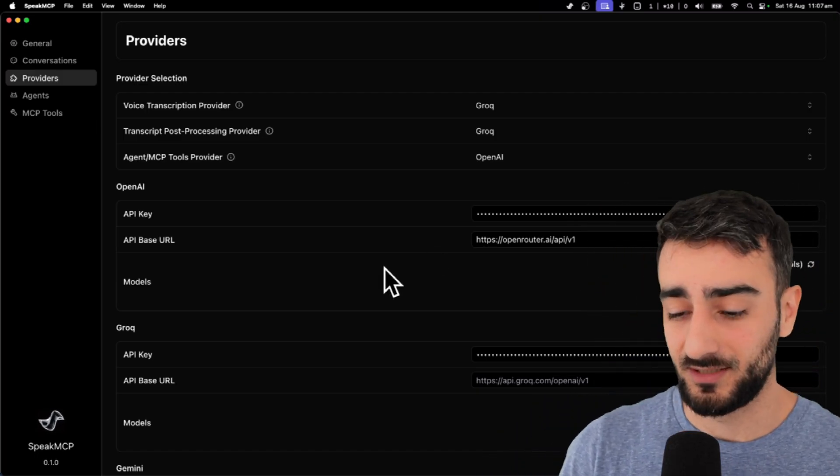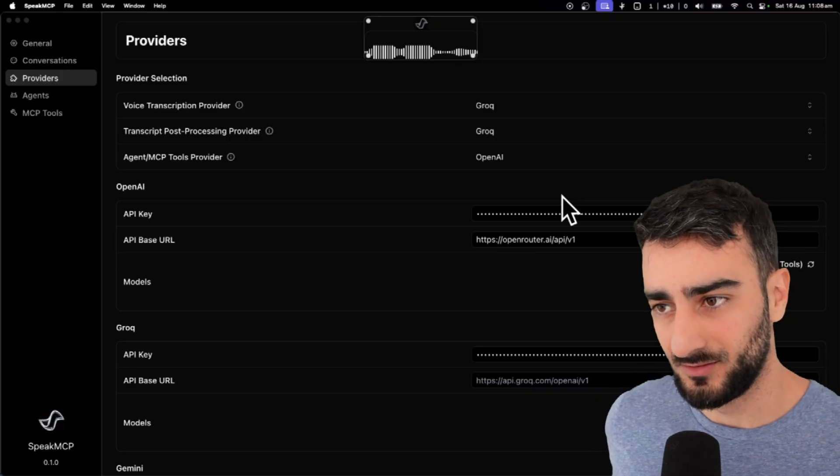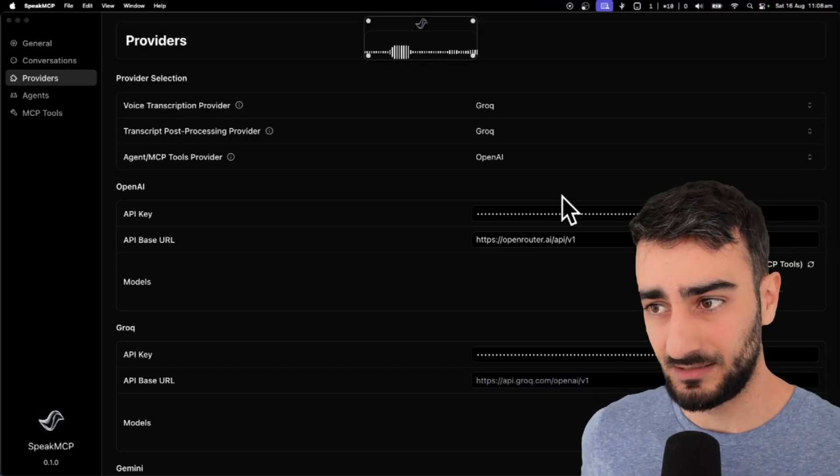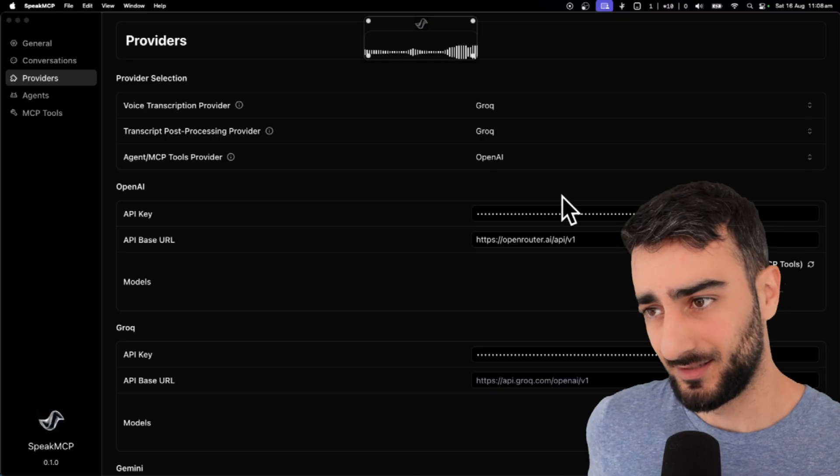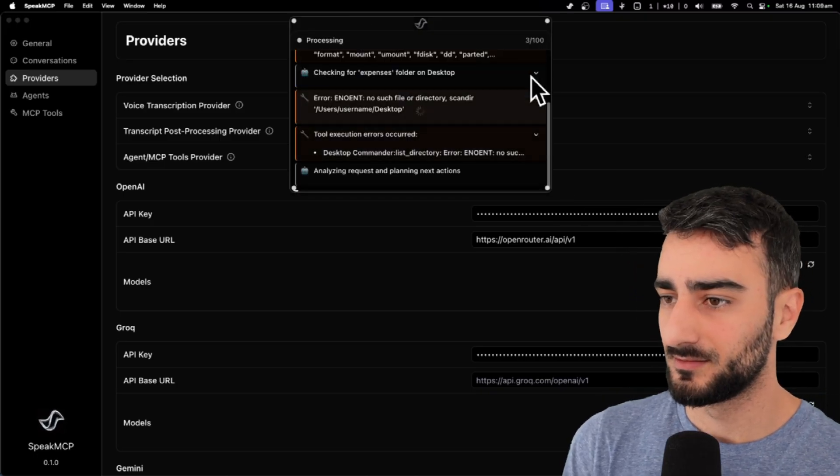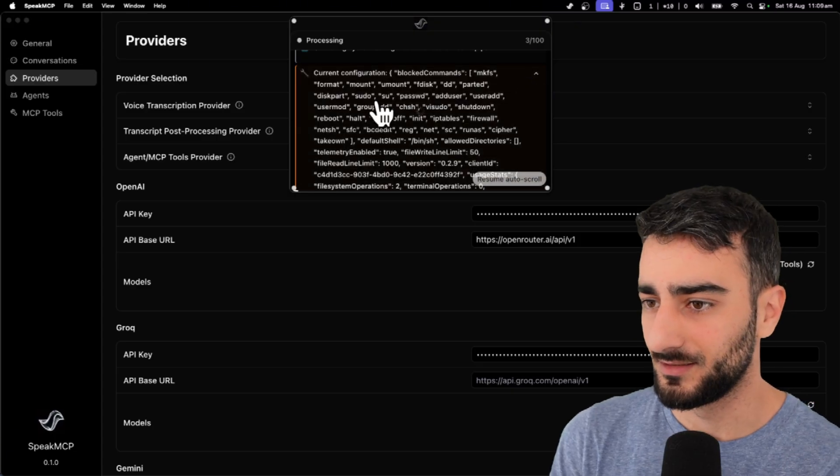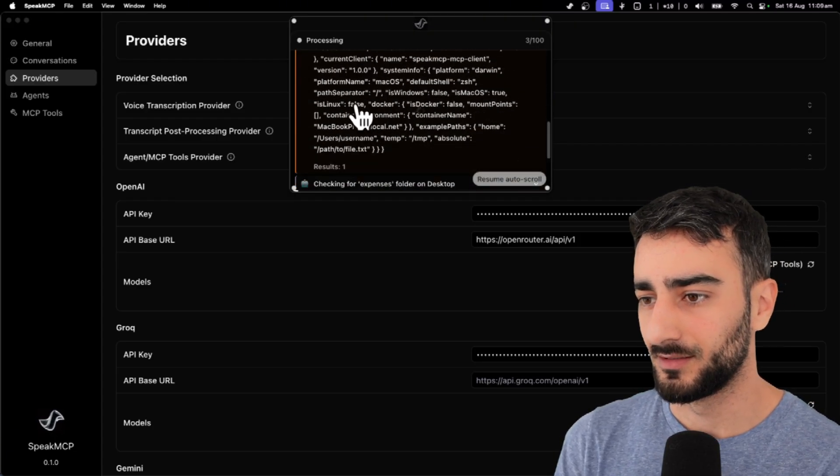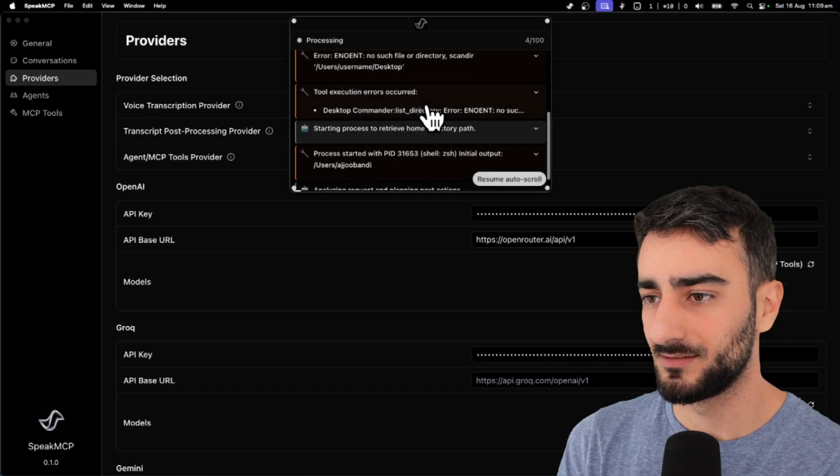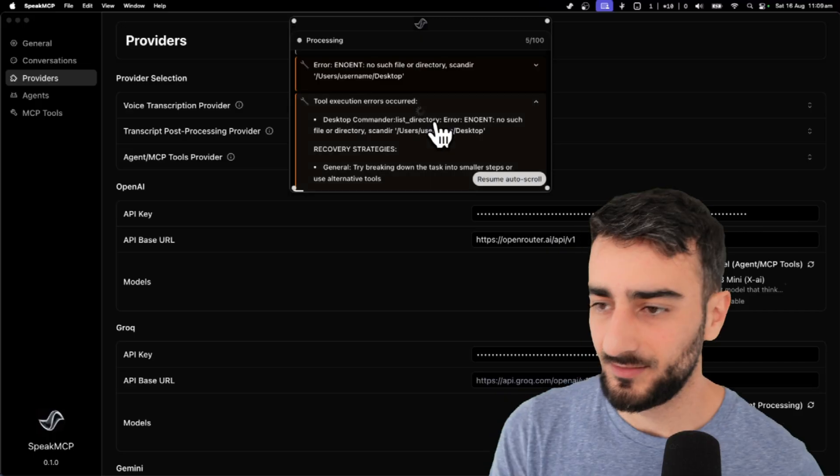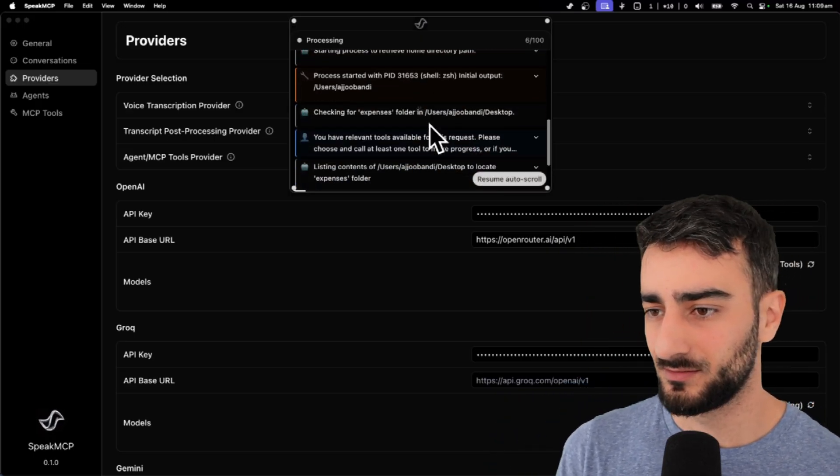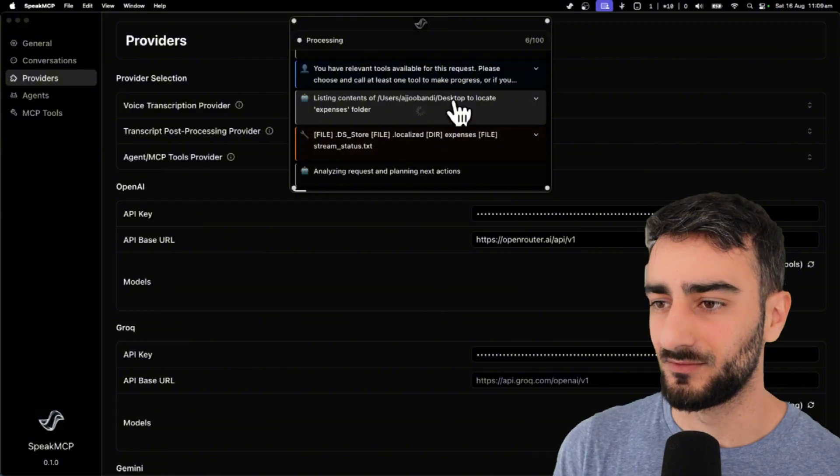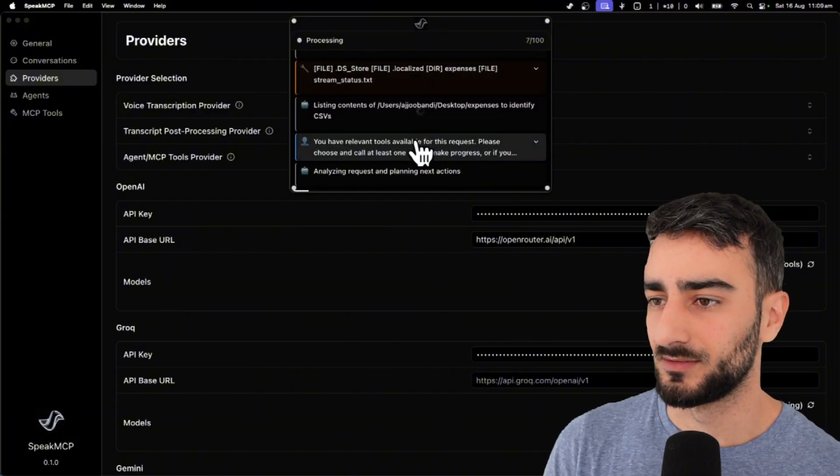Can you find the folder called expenses on my desktop? And then look at the CSVs inside of it and give me a summary. Okay, it has blocked commands. So this is like all the stuff it can't do. Sudo add user. Okay. Checking for expenses on desktop. It has trouble with the username. We could solve this with a system prompt. But it always recovers afterwards.